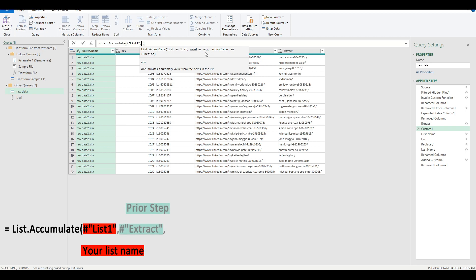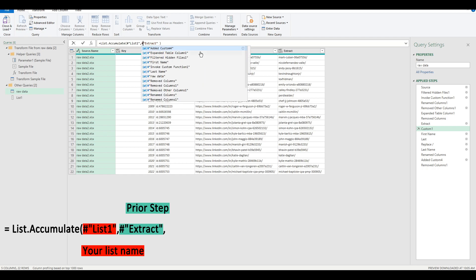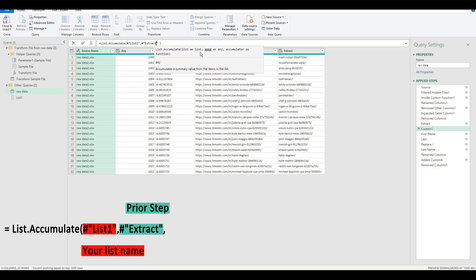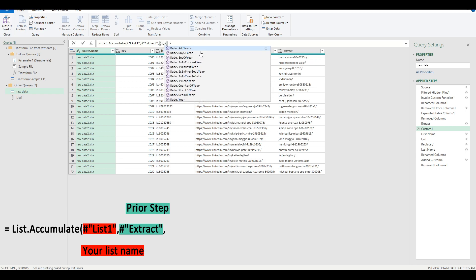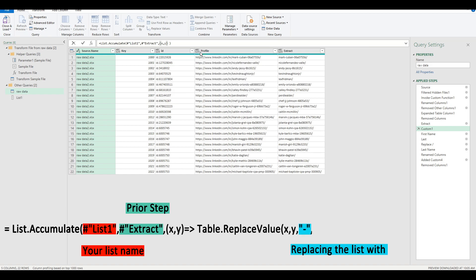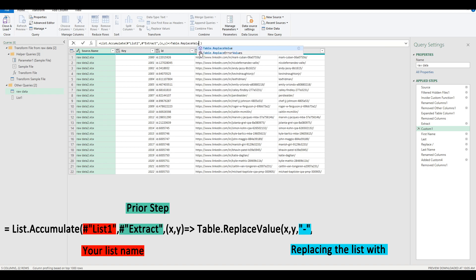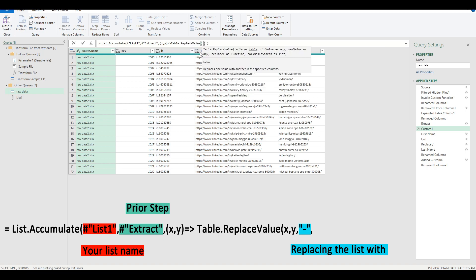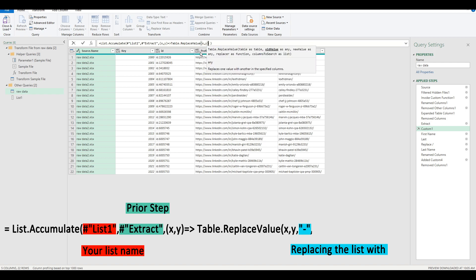which is our prior step, which is extract. So we call that by calling extract, which is the column that we're calling in the prior list. And then we're going to write in the accumulator, which is xy equals to table.replace value, and this is a function.